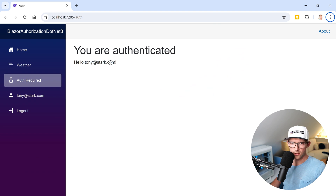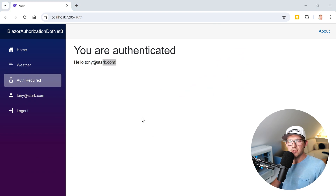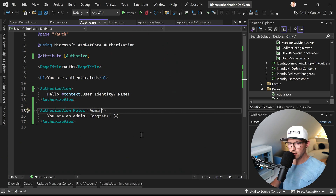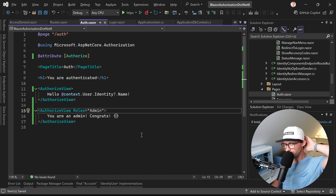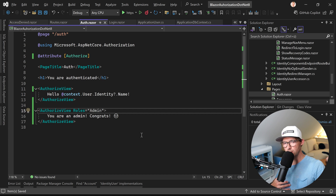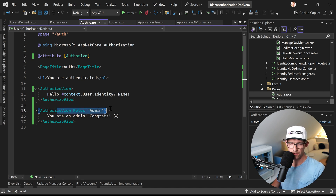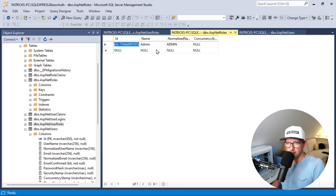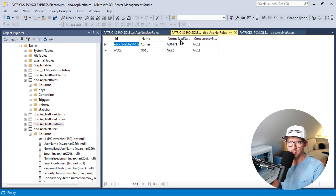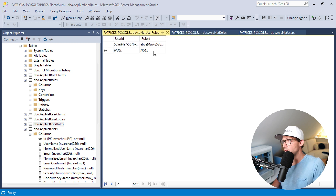We restart the application — we're still an admin so we can see the message: 'You are an admin, congrats!' Then if we change the role to something like AdminOne, rebuild — the message is gone. And this is really everything. I know it's a long video for not a lot of code, but I hope you learned how roles work in Identity in .NET 8 and Blazor.